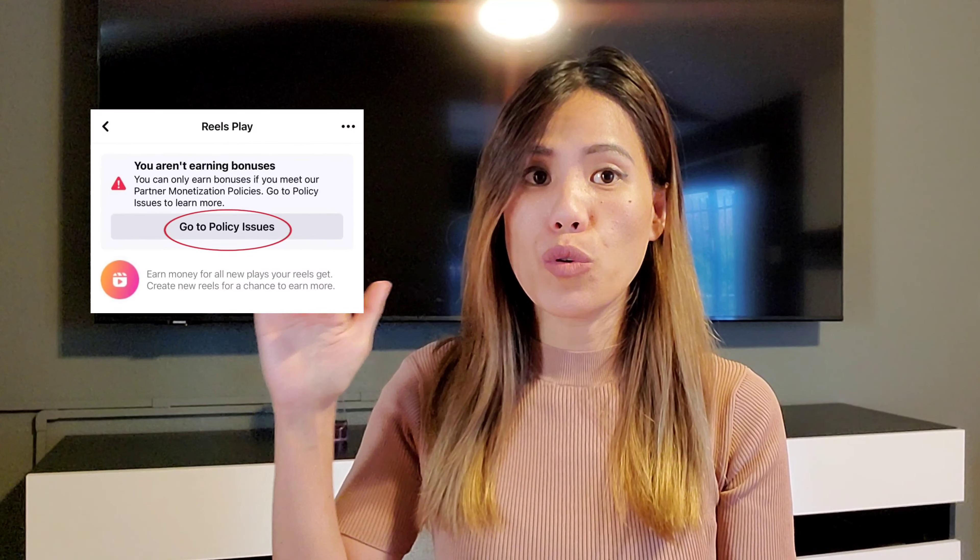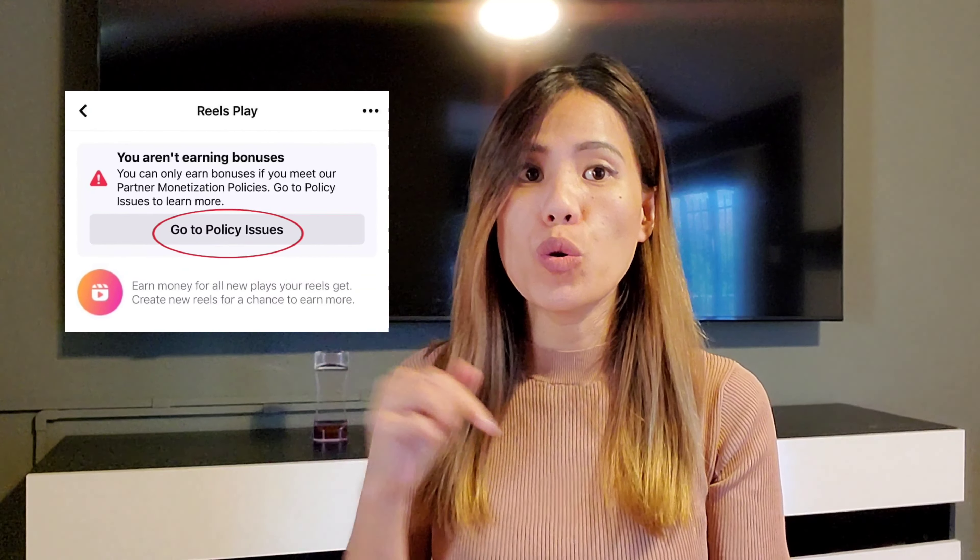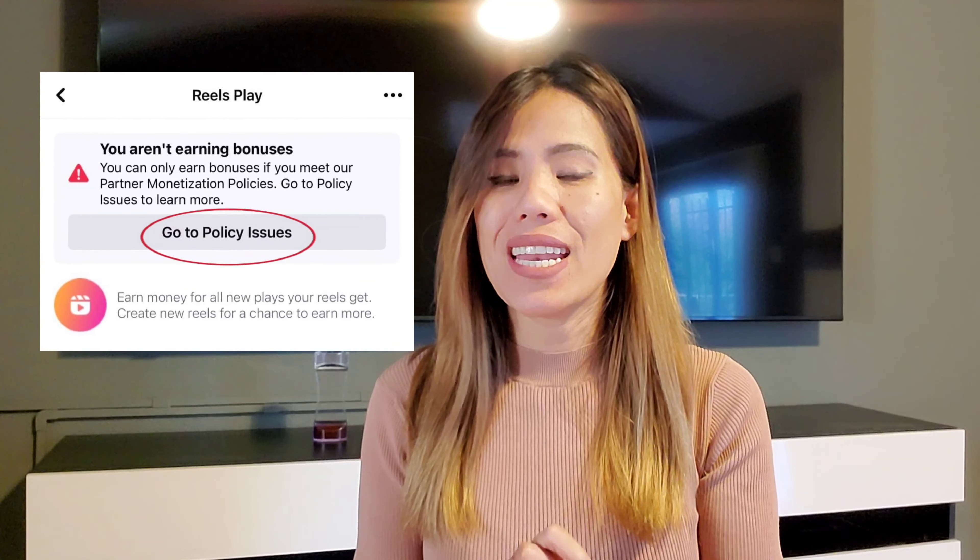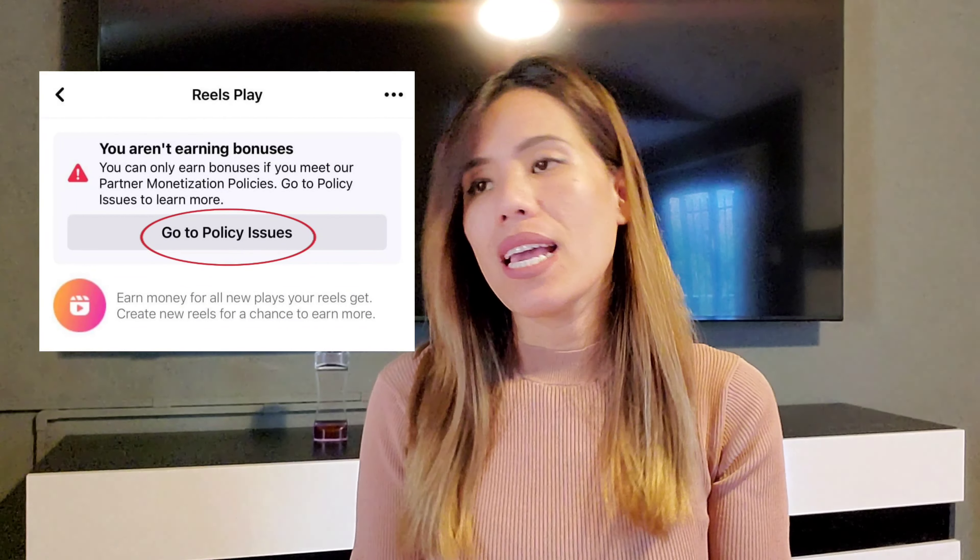I was really wondering what caused the demonetization since I am using original video — I paused the videos that I created and filmed from my phone. So I pressed on 'Go to Policy Issue' and then I sent an appeal.